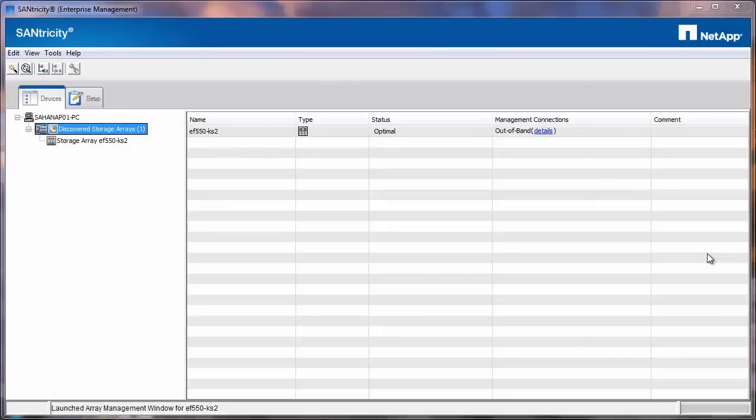Hello and welcome to NetApp KB TV. This video is based on NetApp KB ID 1014318.